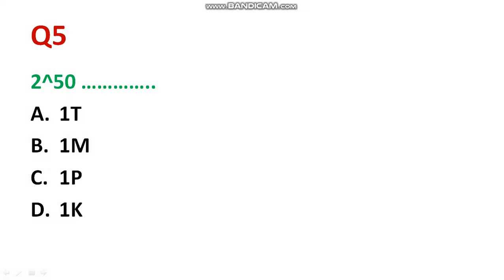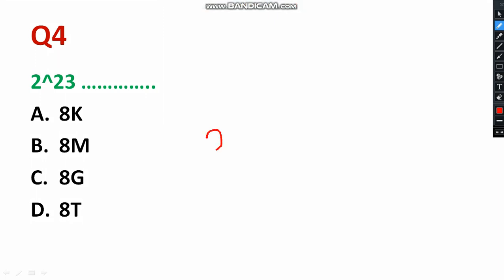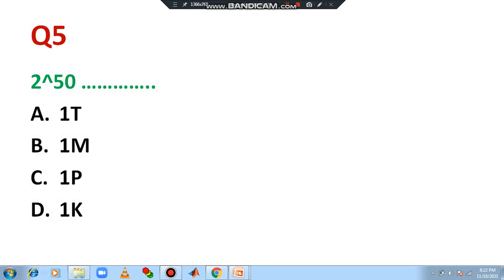Question number four: '2 to the power 23.' This can be written as 2^20 × 2^3. We already know 2^20 is 1 Mega, and 2^3 = 2 × 2 × 2 = 8. So 2^23 = 8 Mega. The correct answer is 8 Megabyte — please select option B.